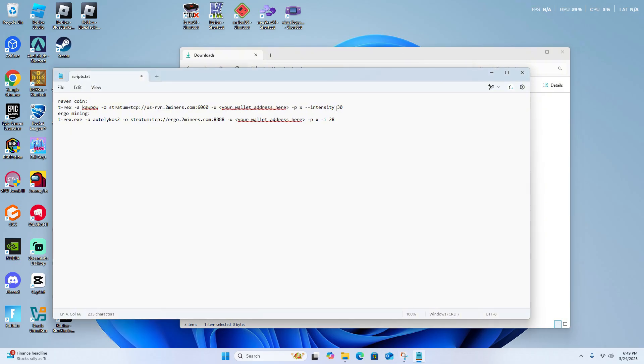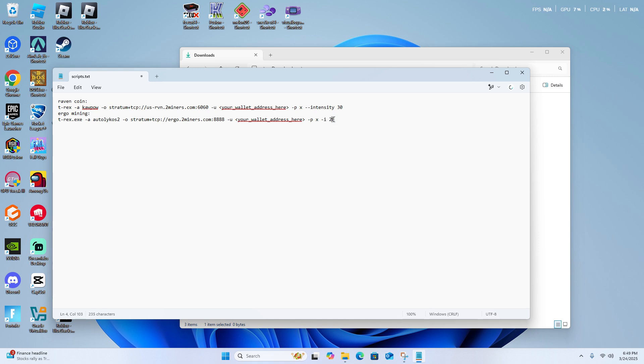Intensity is how much pressure will be put on your GPU whenever you mine your crypto. So if I was mining Raven, my sweet spot for my intensity is about 28. I get a lot done, and it doesn't ruin my GPU doing it like this.